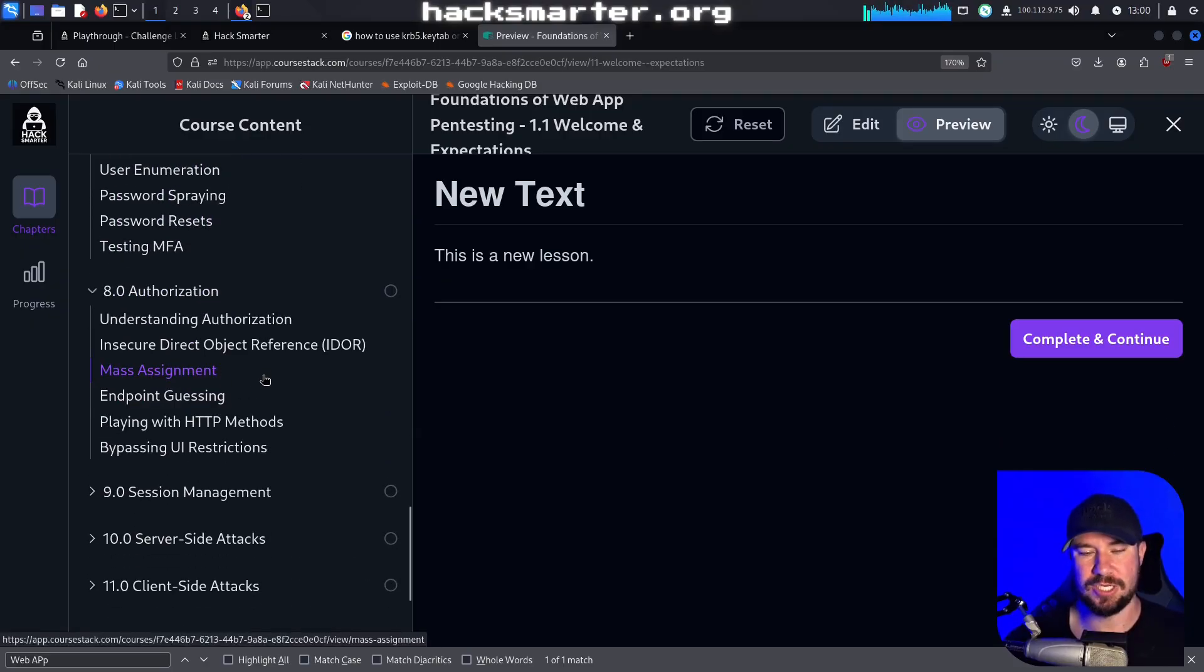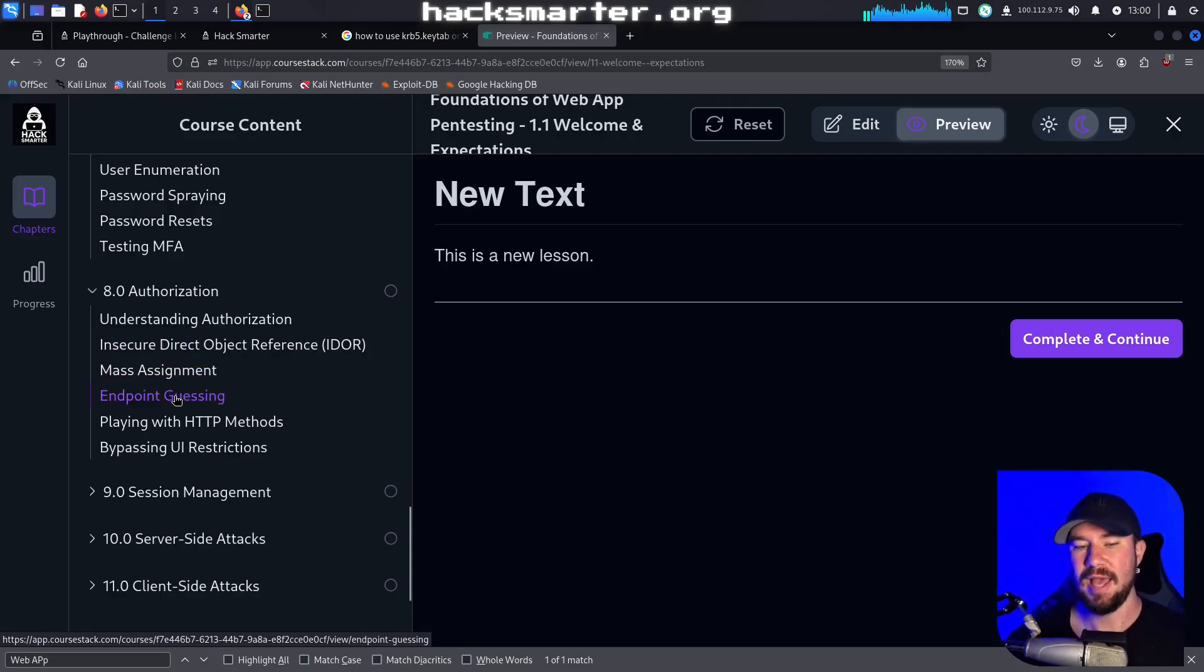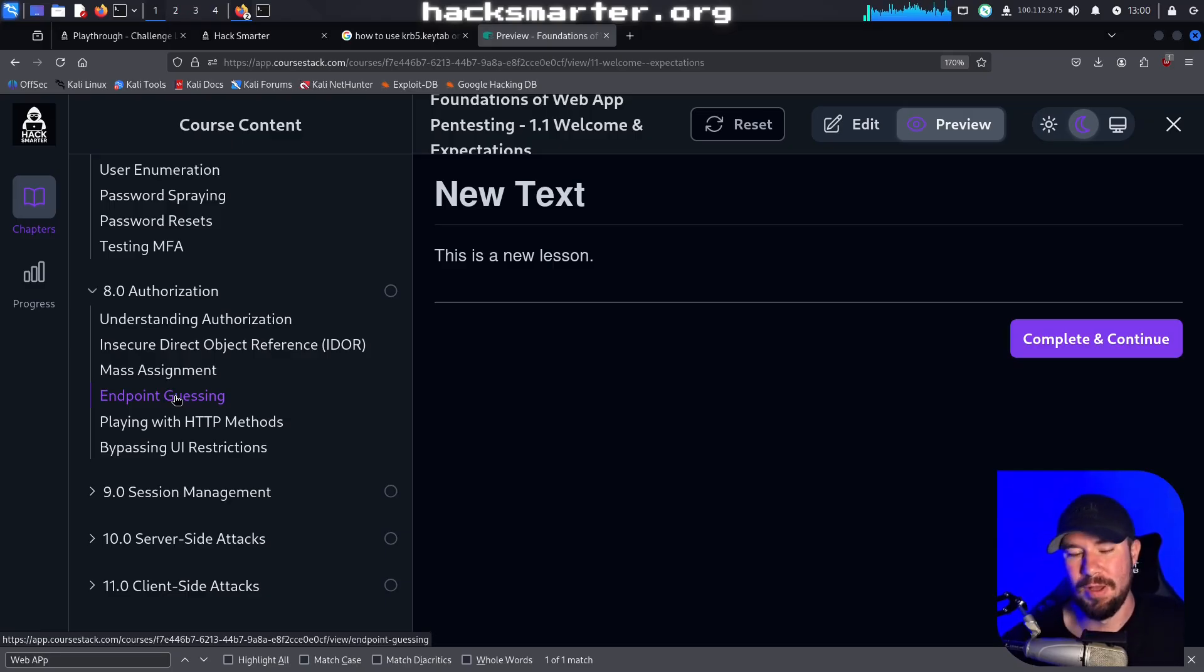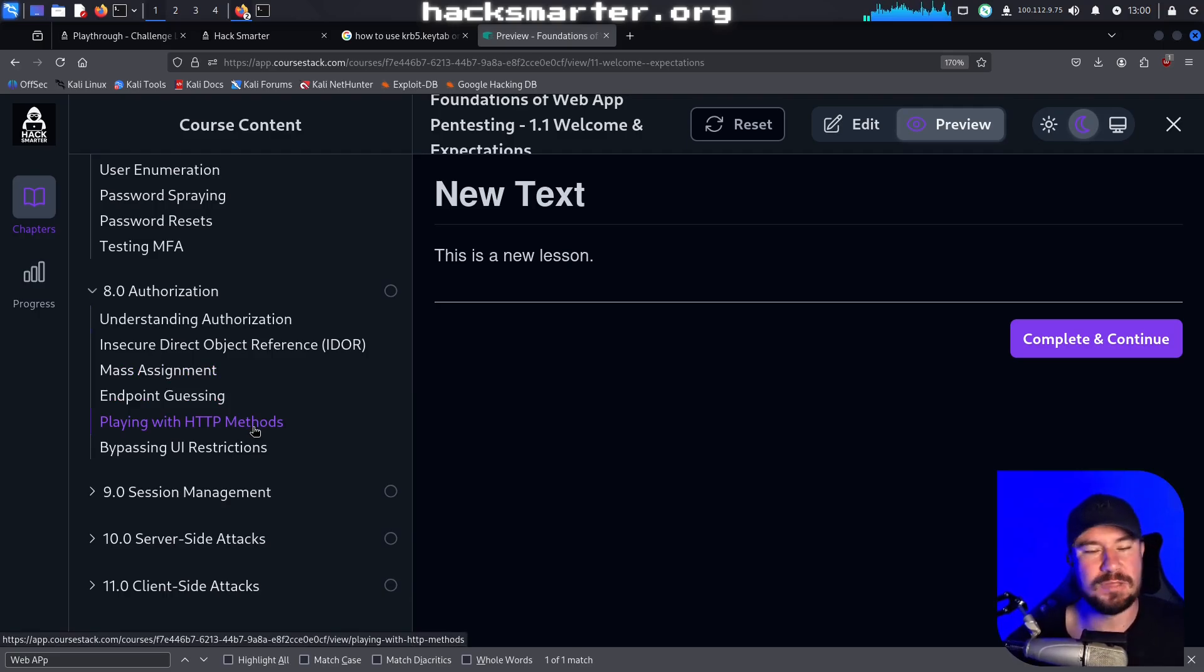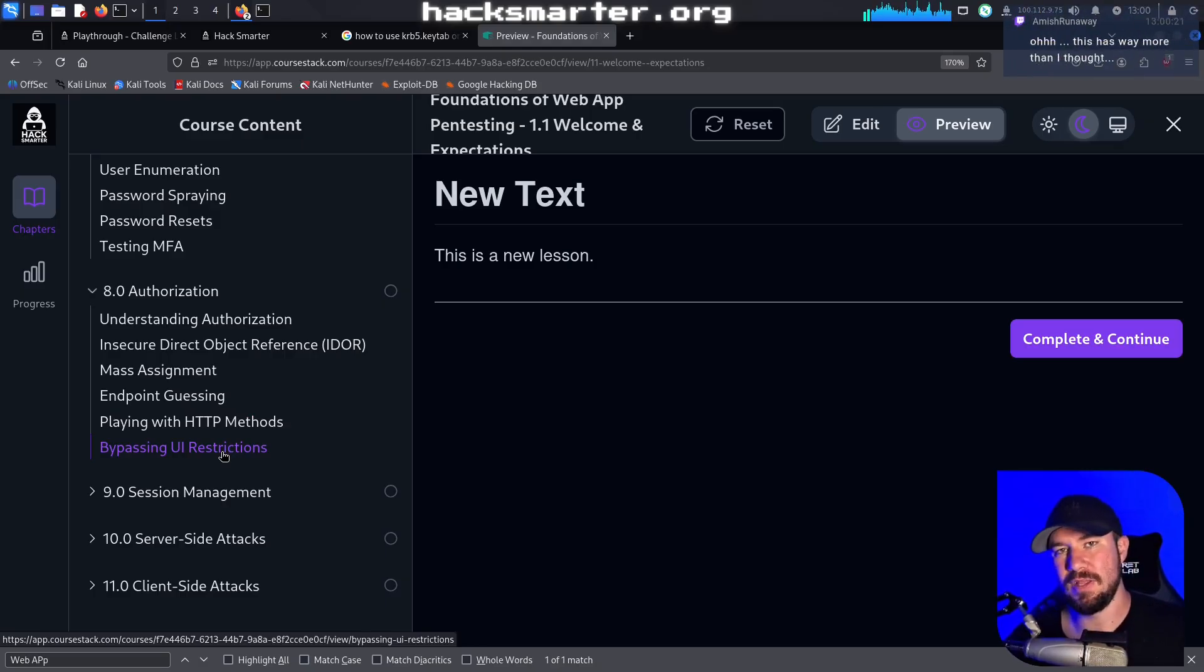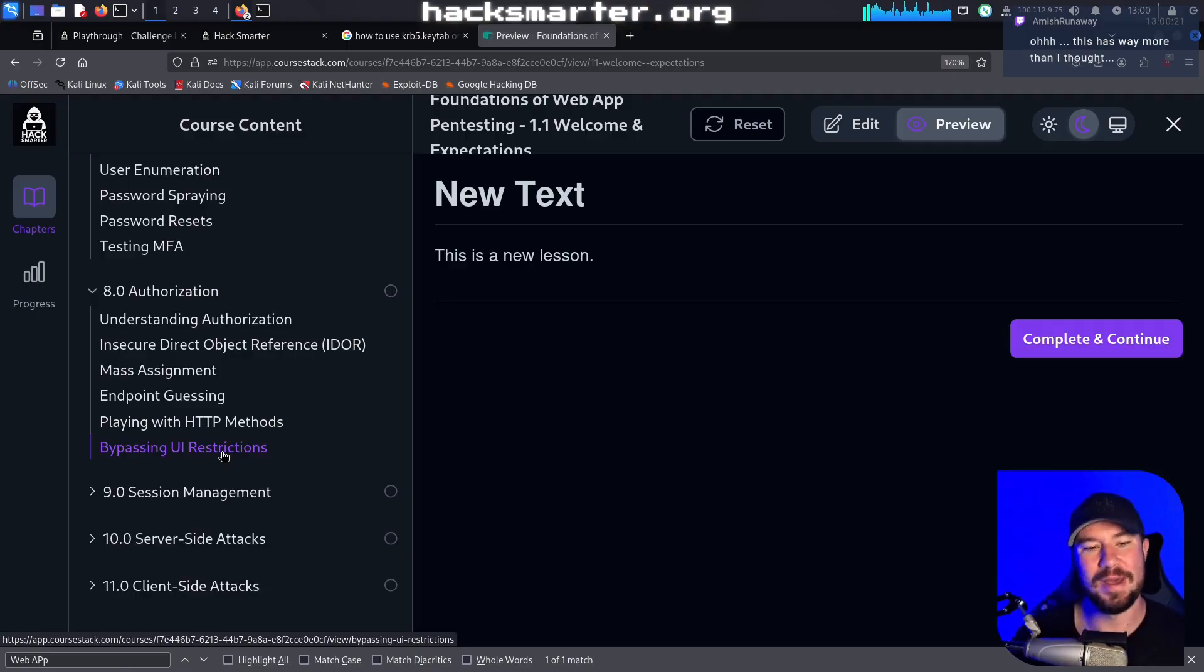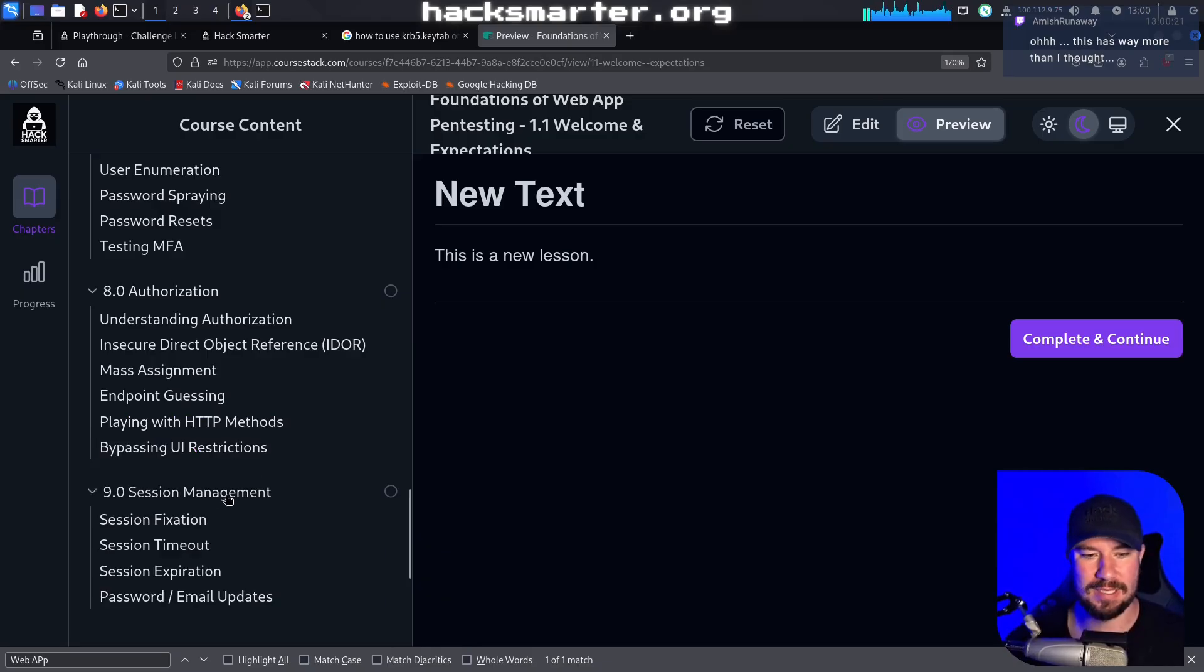Then we'll talk about authorization and specifically testing authorization for lateral movement and privilege escalation via IDOR, mass assignment, endpoint guessing. That's basically directory brute forcing and going to an admin URL and being like 'oh I can actually access it.' Messing around with HTTP methods, changing it from a GET to a POST, maybe you can send data as an admin. Bypassing UI restrictions - I see this all the time where an option in the UI will be grayed out but you can literally right-click, inspect with JavaScript and then change the element and then access it. So we'll talk about that, things I legit do in real web app pen tests.